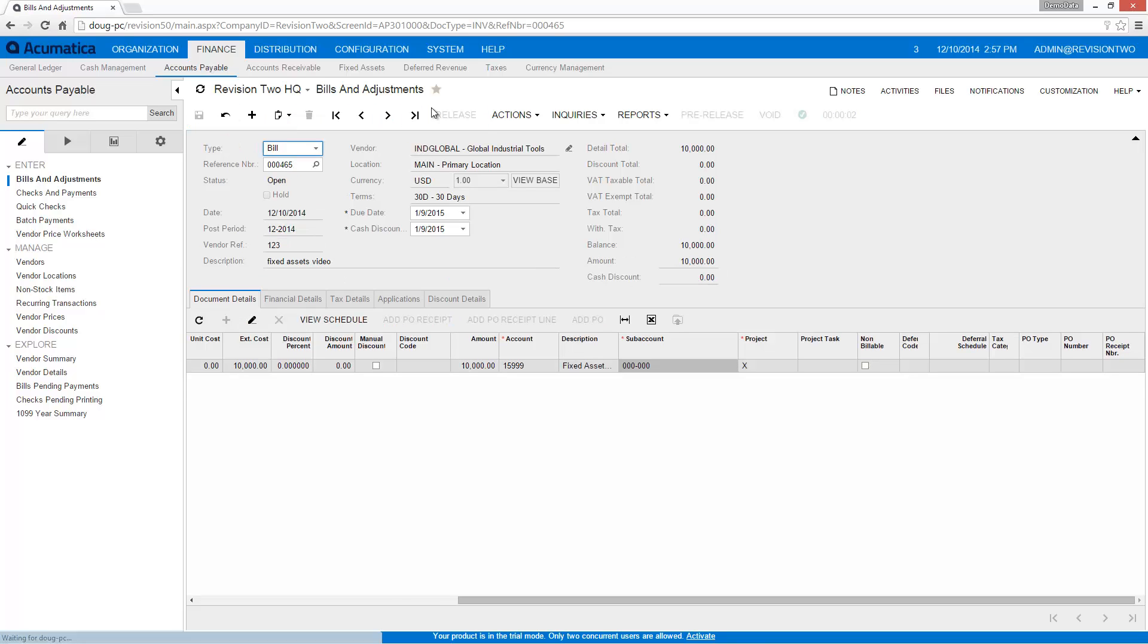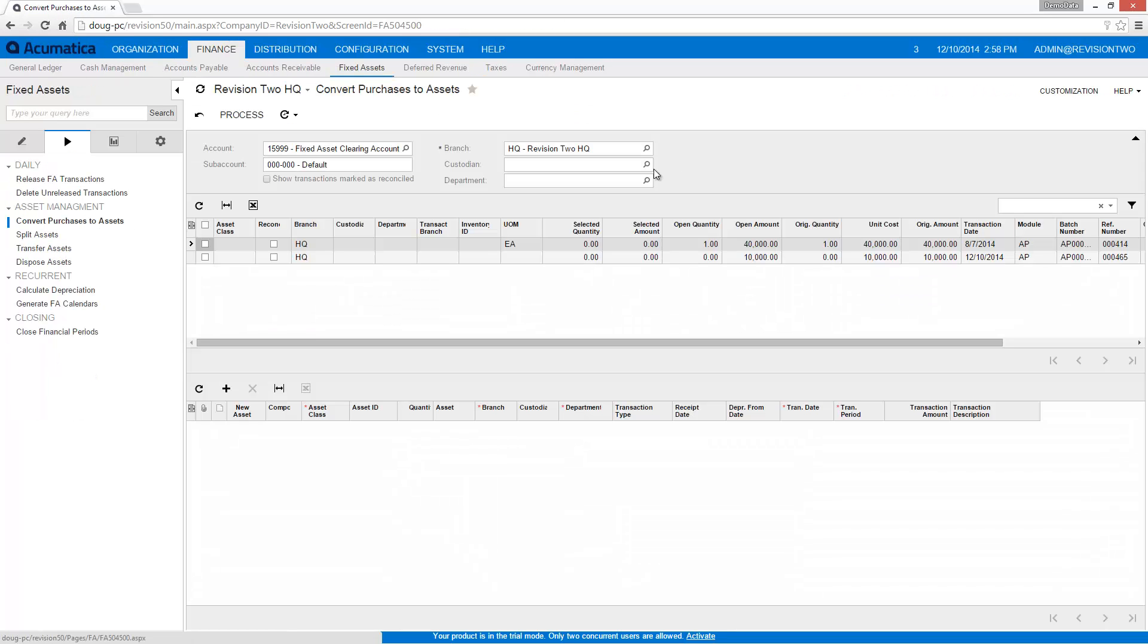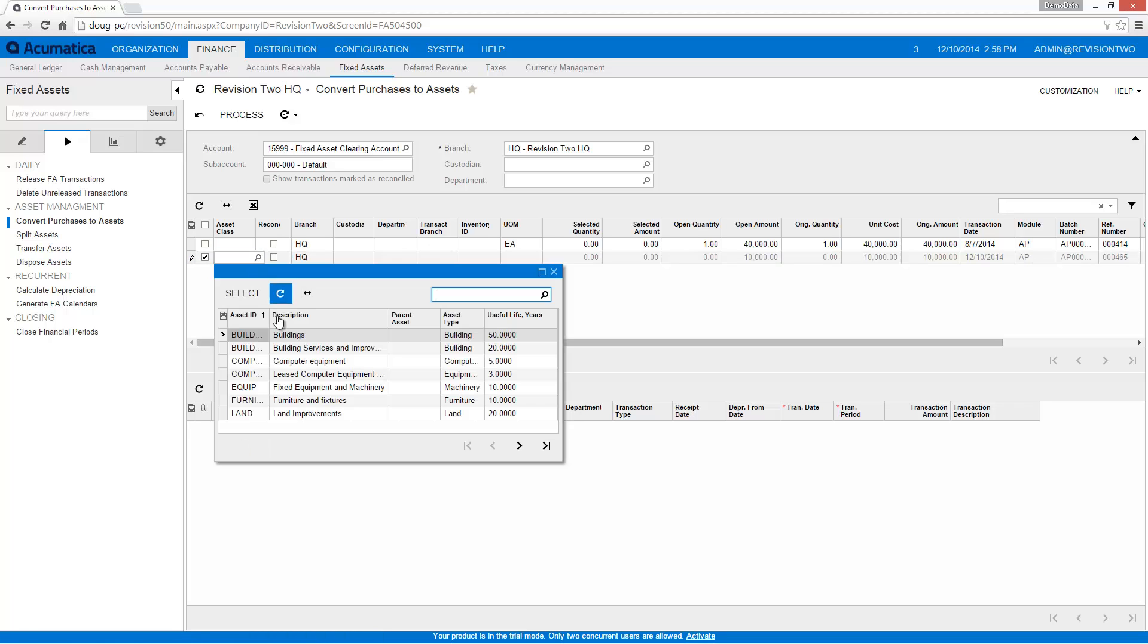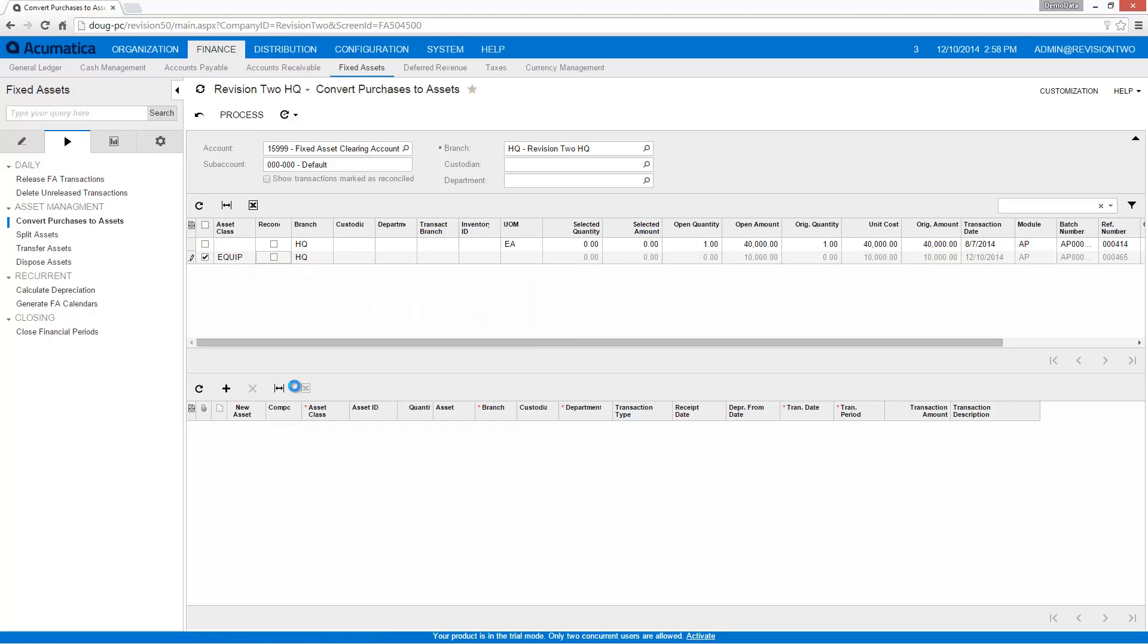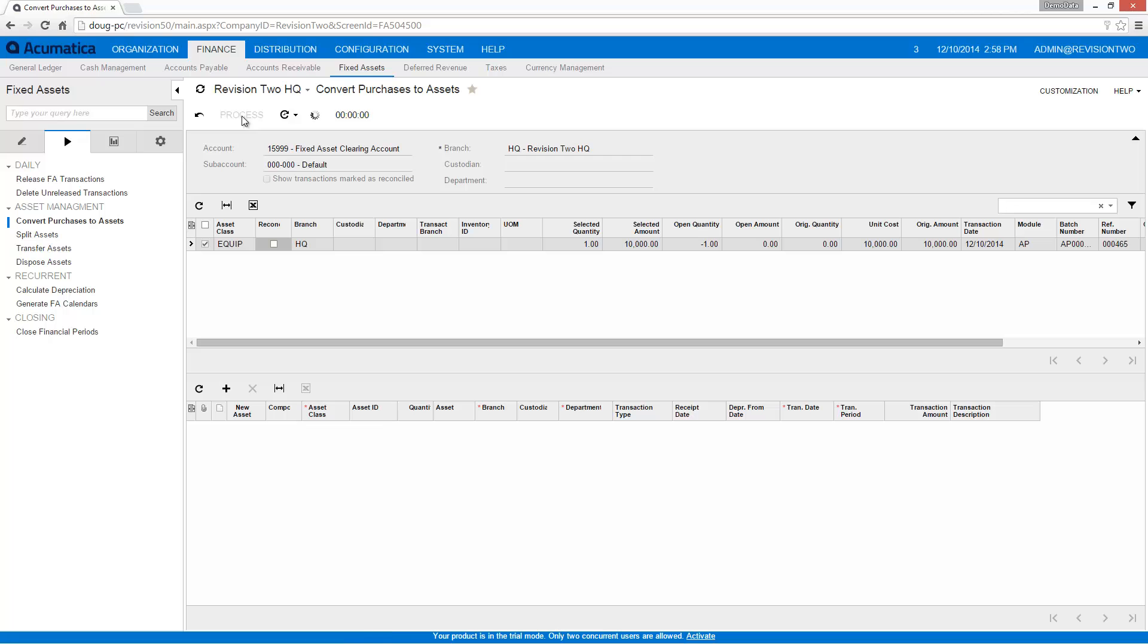When my purchase is complete, I go to the Fixed Assets module and locate the item I want to convert to a fixed asset. By assigning an Asset class, I establish the default depreciation schedules and asset life. After processing completes, my equipment is in service.